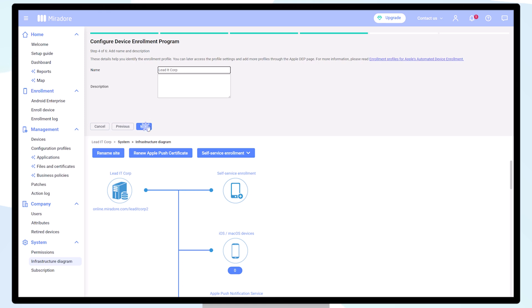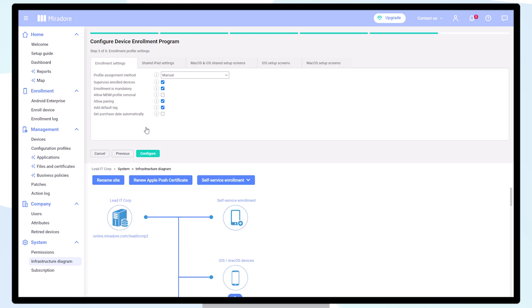We recommend that you select Set Purchase Date to be Automatic, Deny MDM Profile Removal, and for your devices to be enrolled in supervised mode.